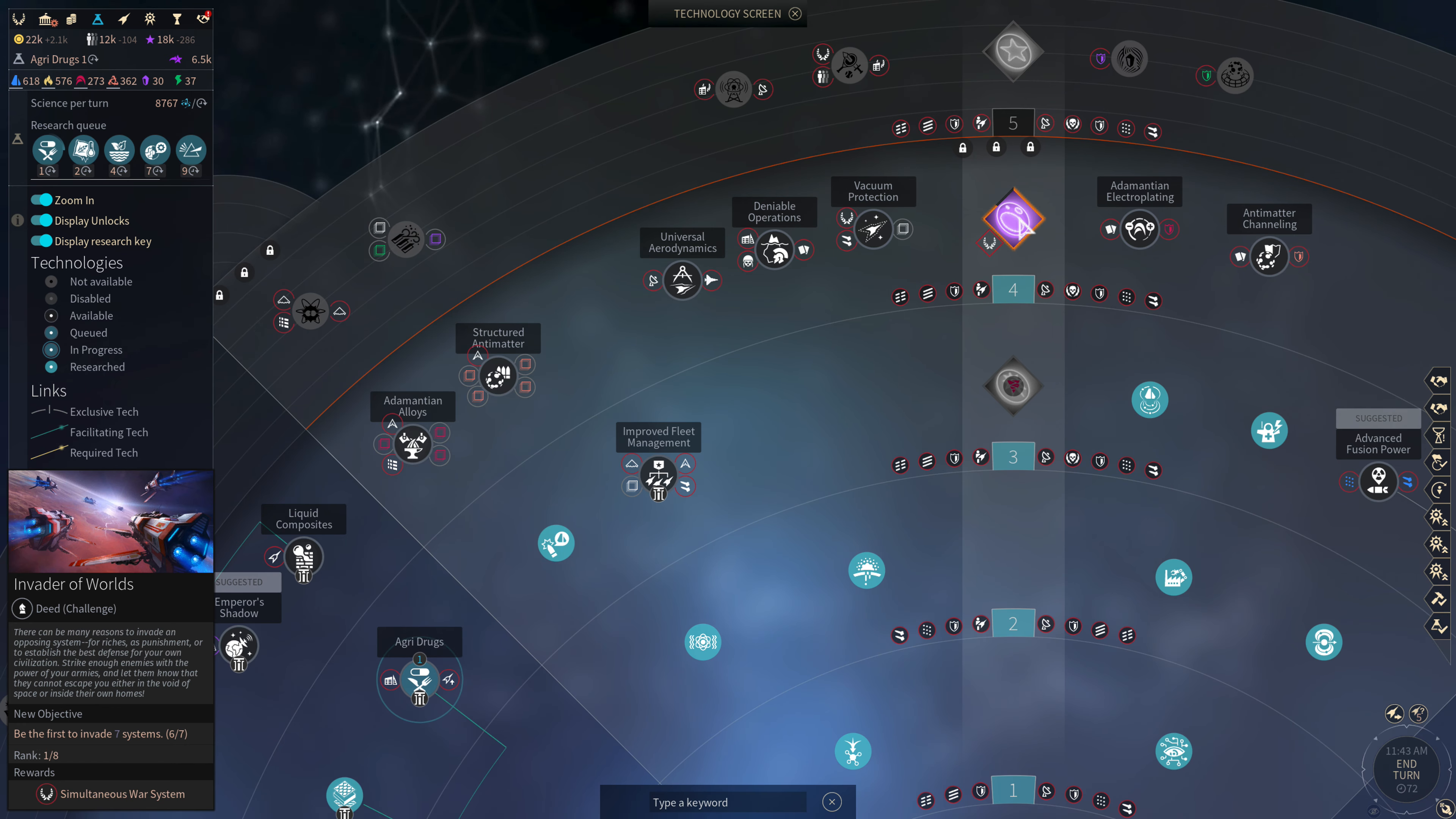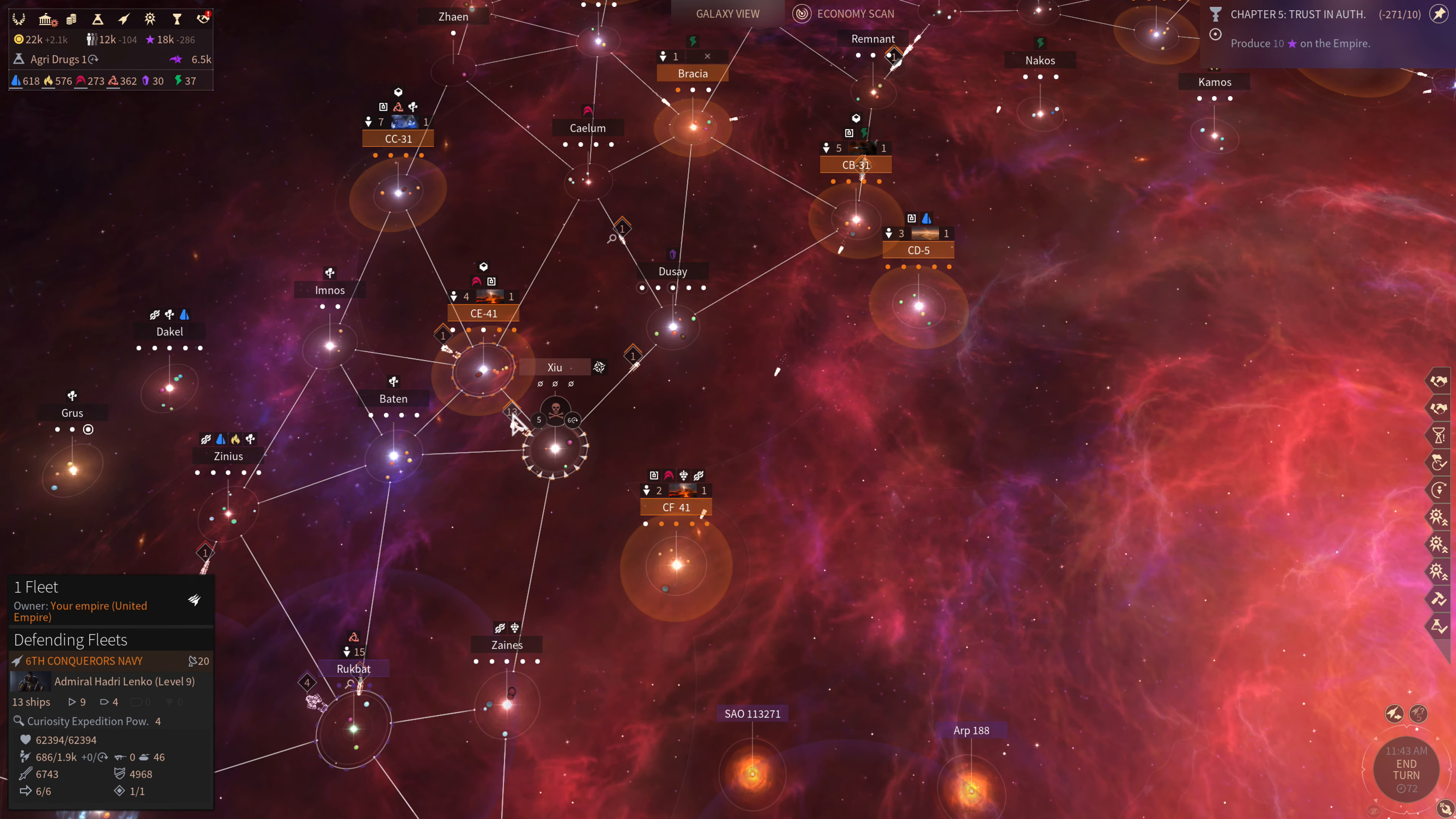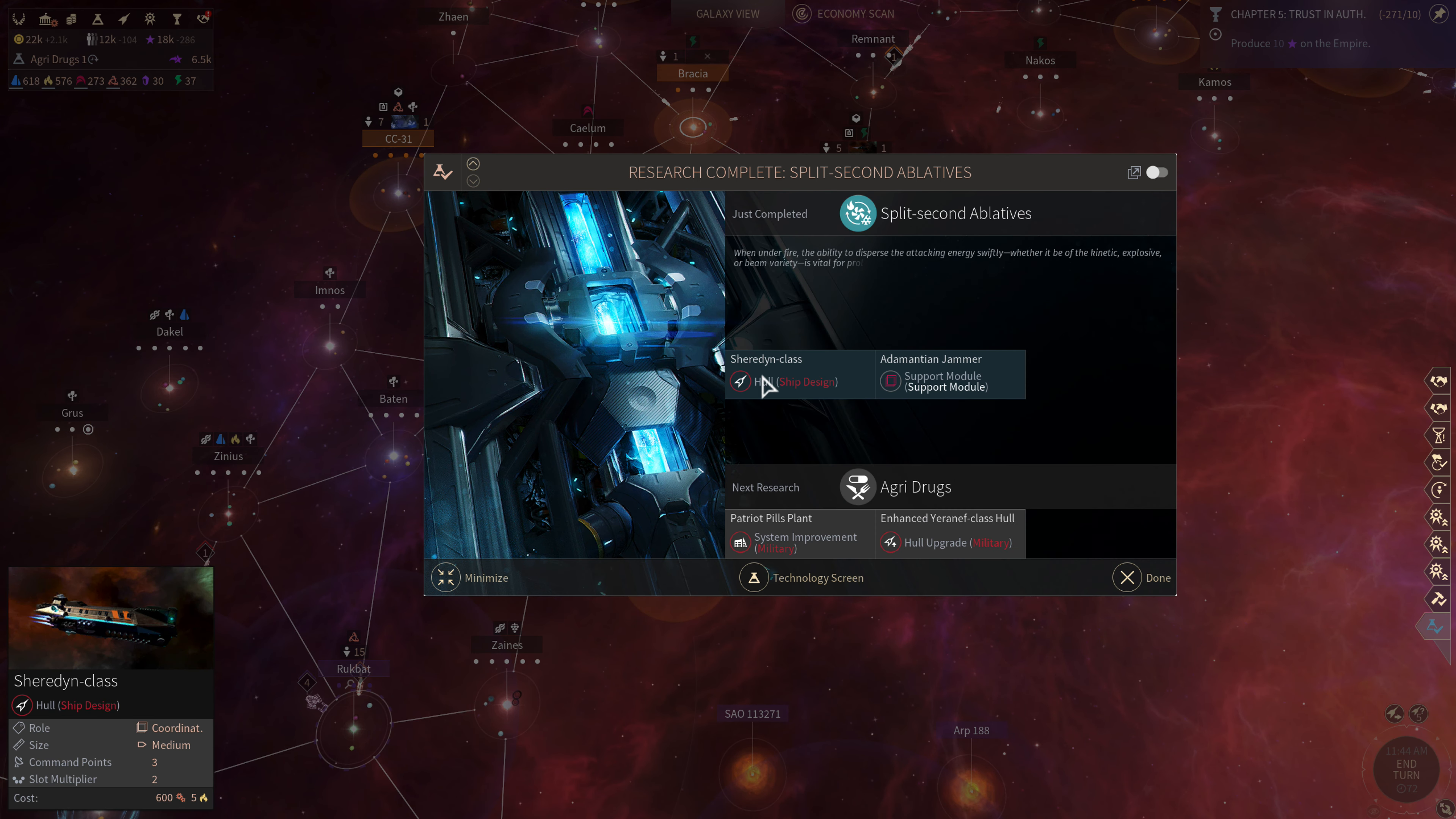If we succeed at that first then we get the reward simultaneous war system which will give us plus two command points on our empire. So our fleets will be able to be two more command points. Right now we have a maximum of 21. We had a research completed Sheridan class coordinator. So we're going to do a ship design of that, a medium size ship.